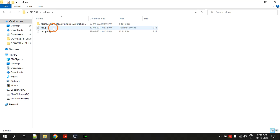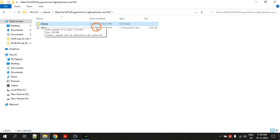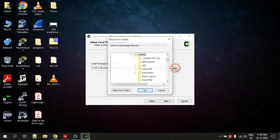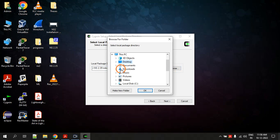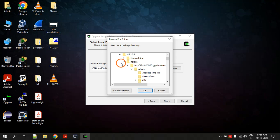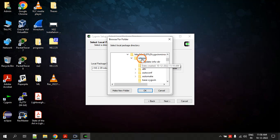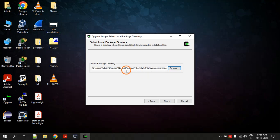Now this is important — select the local package directory. Click Browse. The files are inside the NS2.35 folder: open 'ns local', then open the 'http' folder, and inside you will find a 'release' folder — that is the folder you have to select. So expand NS2.35, expand ns local, expand the http folder, then select the release folder and click OK. You will see the path populated.